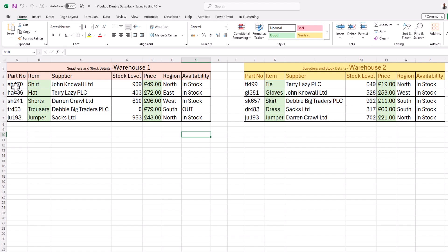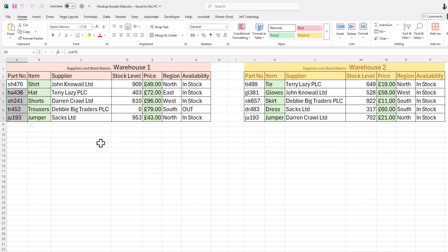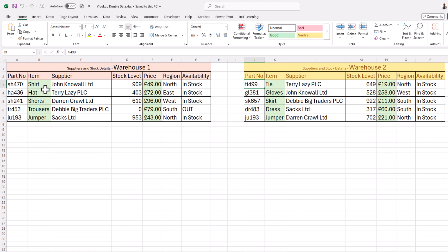What I want to do is search down the part number in the first warehouse and if we cannot find the number with the VLOOKUP, then we want it to go off and search the second warehouse list. This saves us joining the two together — we can have one set of functions that goes off and does the job for us.